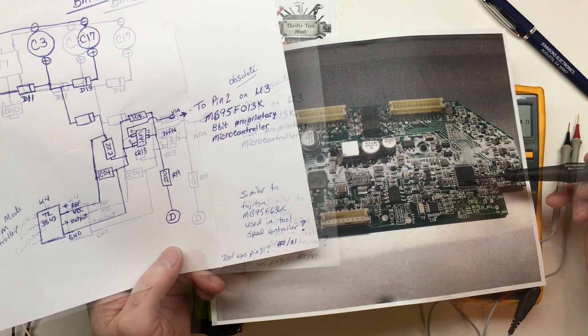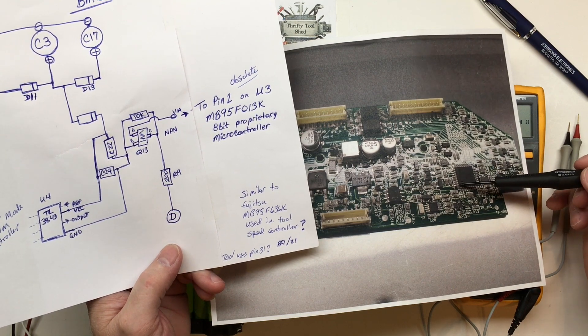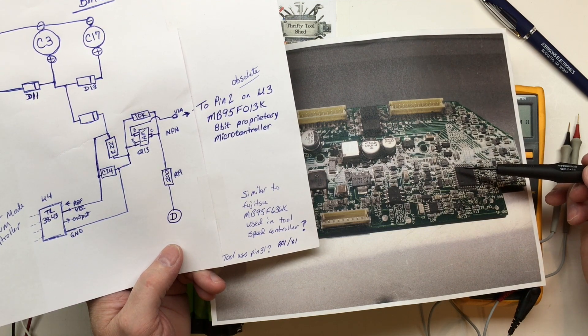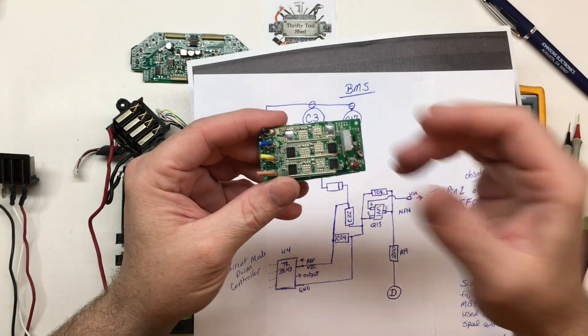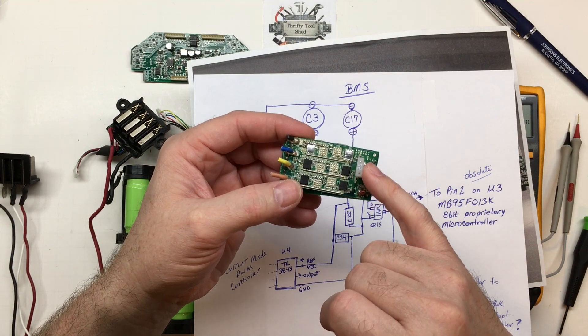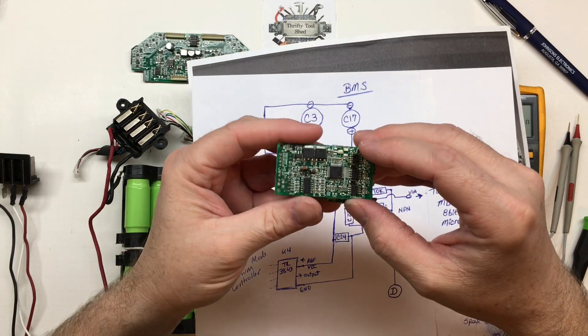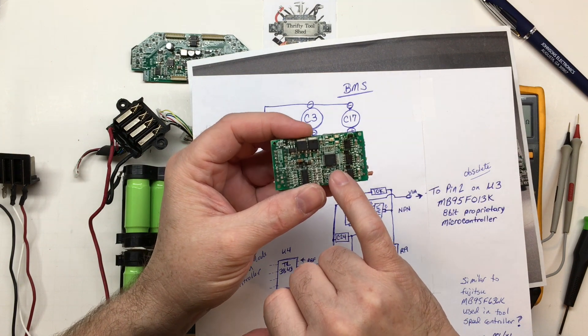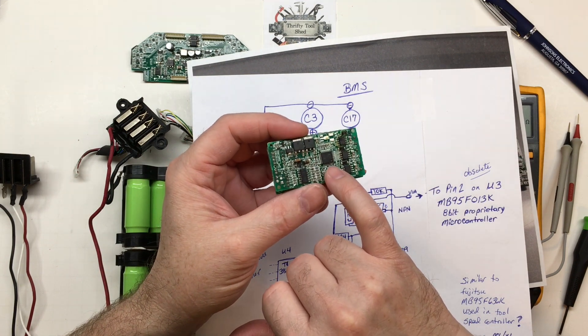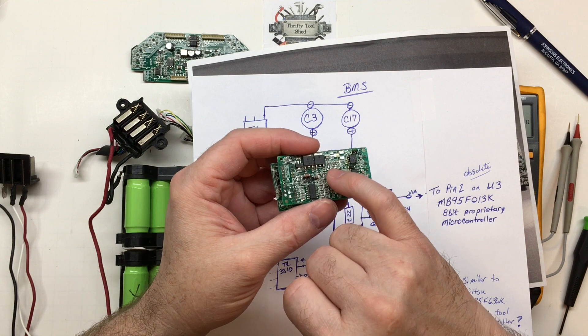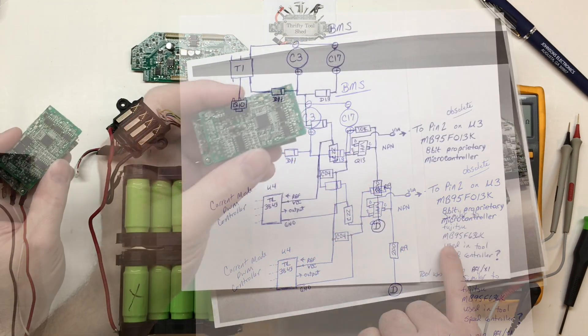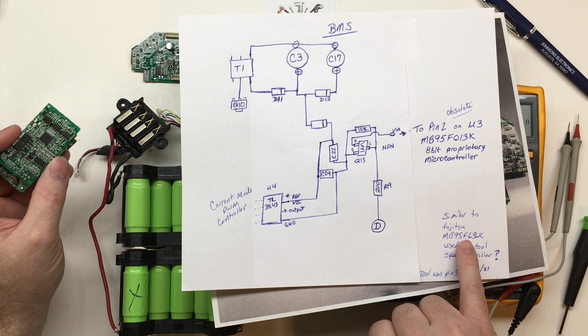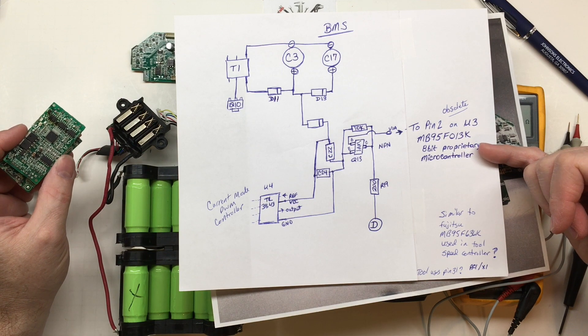So this is U3 right here. U3 is a MB95F013K. I do know it's an 8-bit proprietary controller and actually I can't find a whole lot on it. So this is the speed control out of a blower I was able to take apart because I had a video I call it a fault finding video where we went through troubleshooting. It got to be so many components, I had a short on here and it ended up being this microcontroller. At the time I could not get a number off of it. I had to get into some really good light and wet it and get a really good magnifying glass.